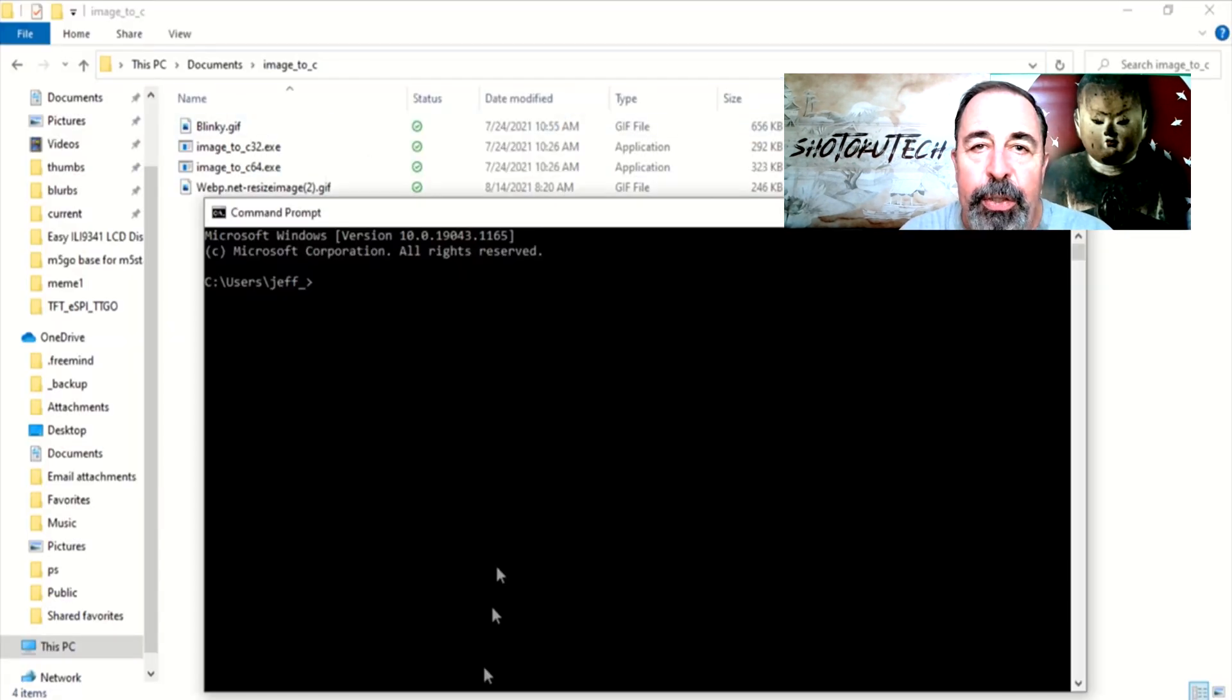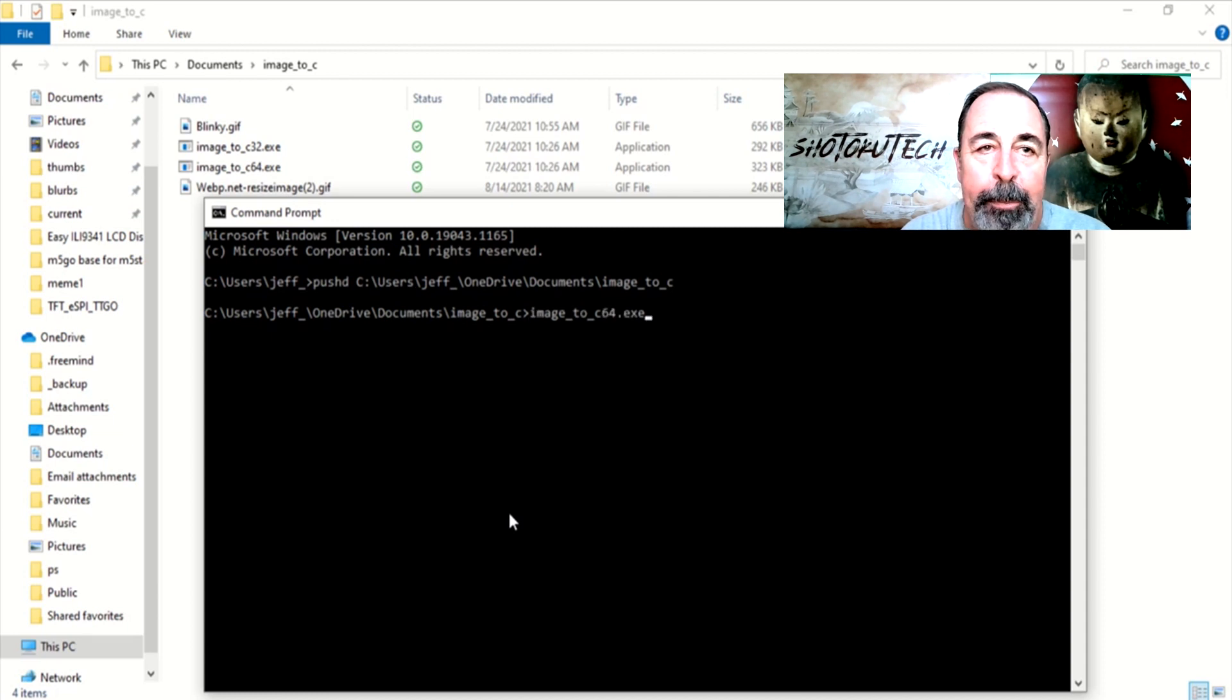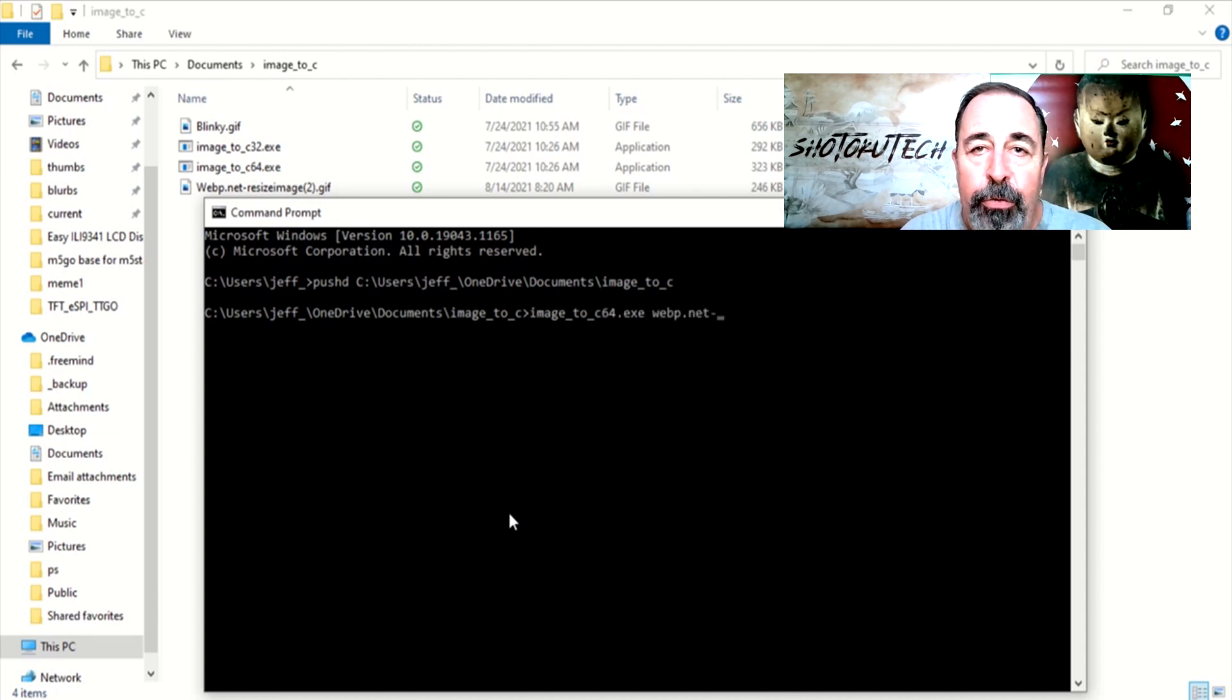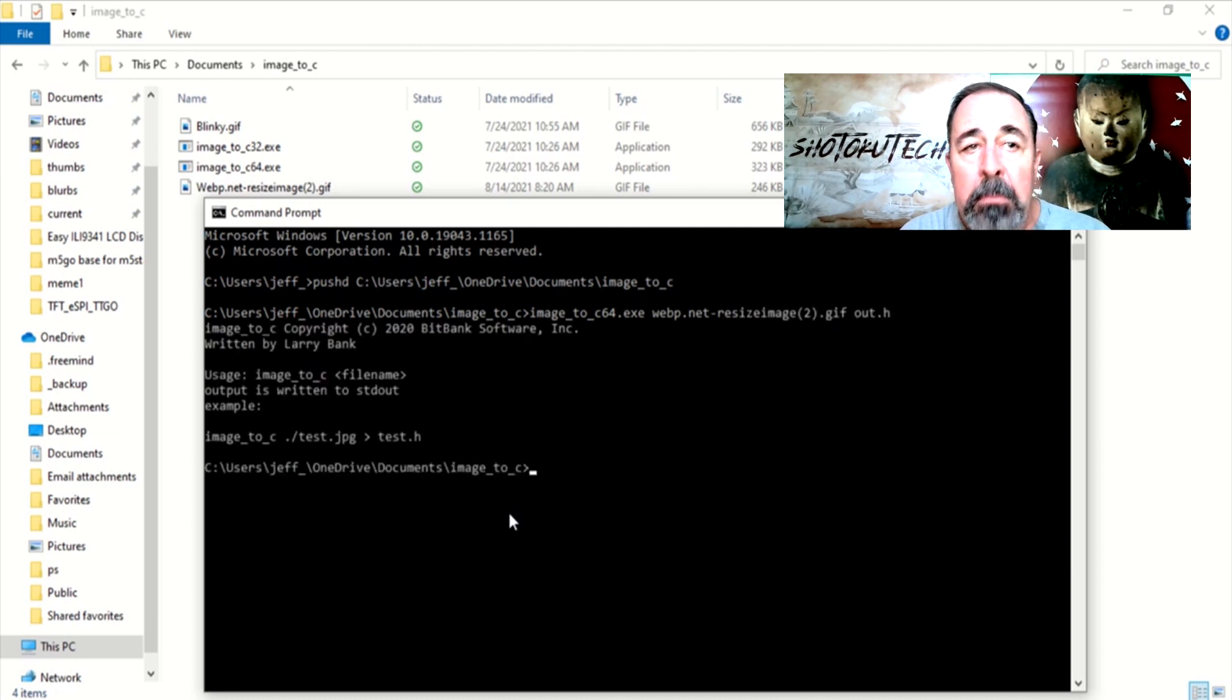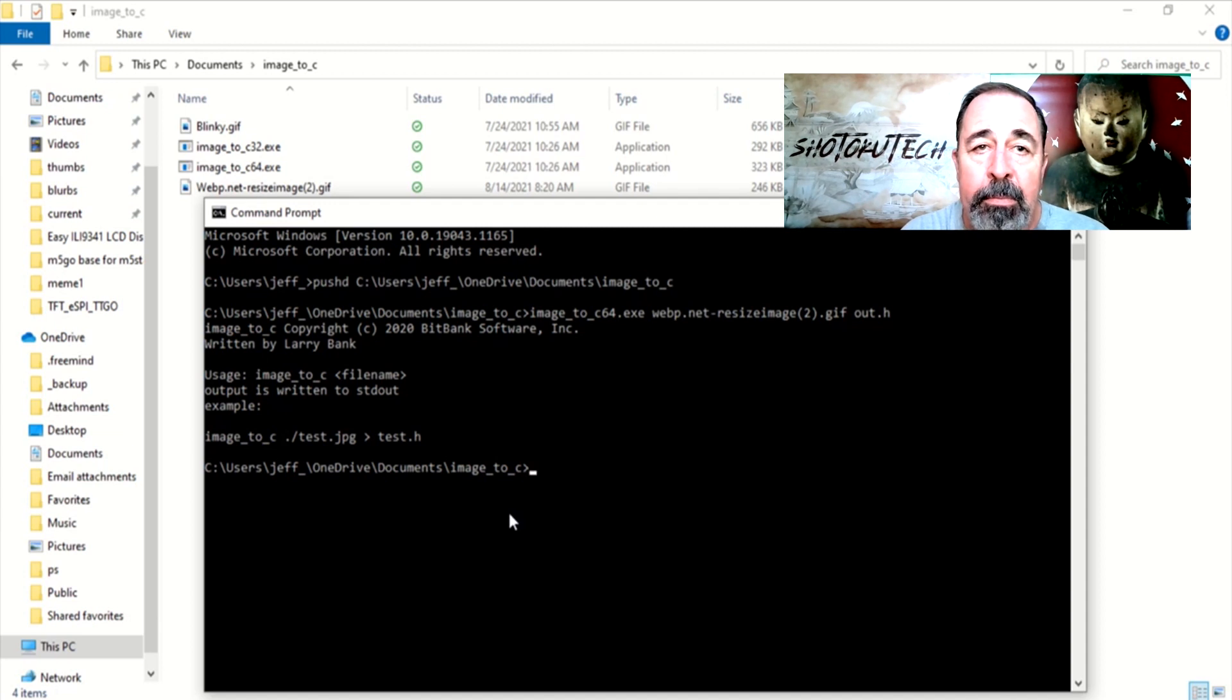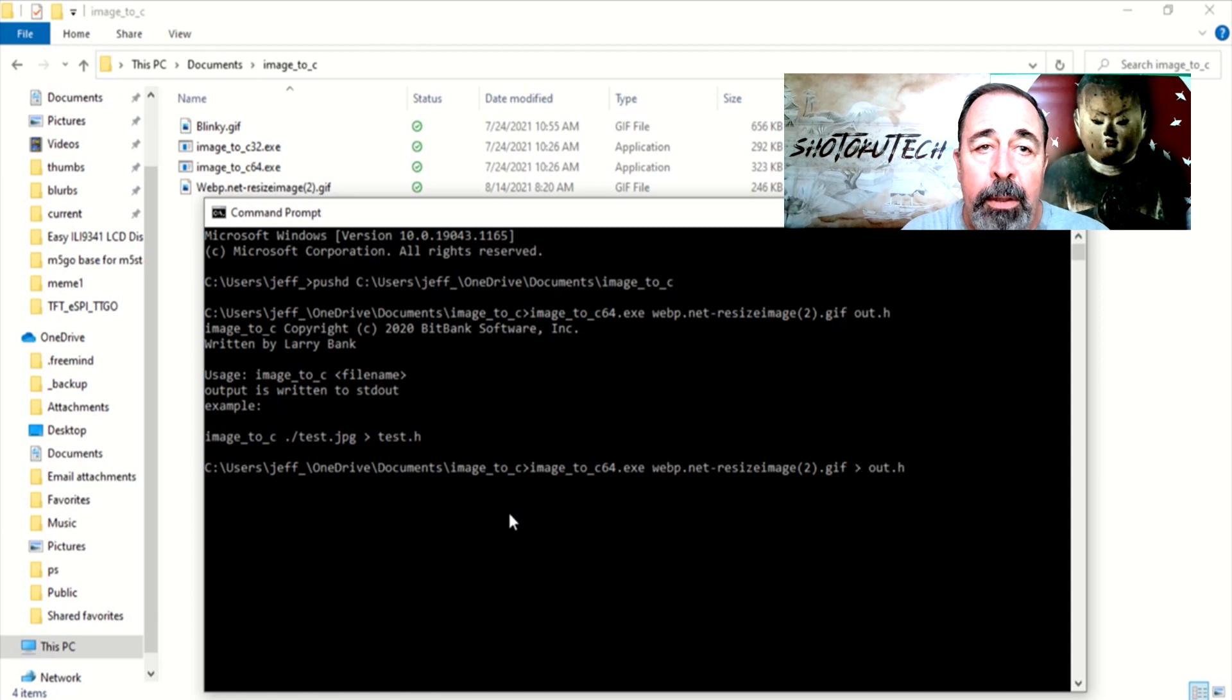I really should have renamed the file to something simpler. You'll see why in a minute. Now we run the image to C program against this resized GIF image, outputting it to out.h. Oops, I forgot the greater than symbol in between. There we go.